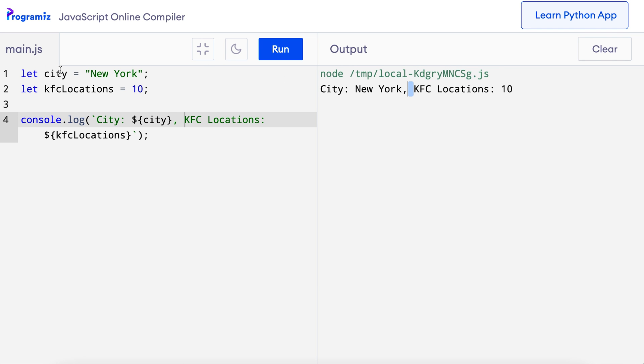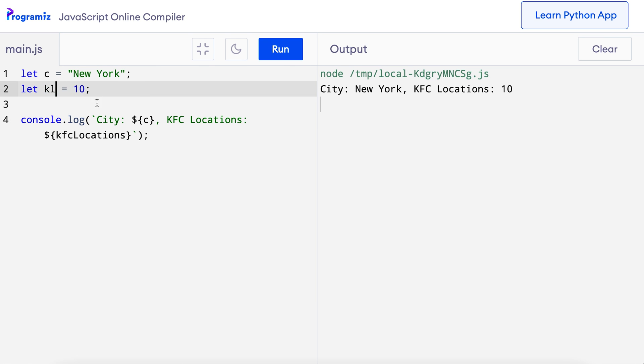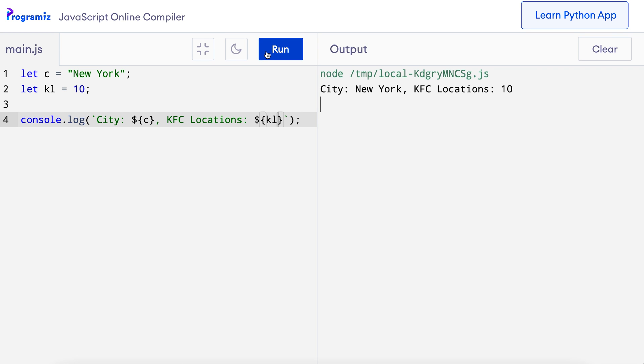At this point, we have covered all the basics of variables. Let's now talk about how to choose a good variable name. If you have noticed in our programs, we have used descriptive variable names like city and kfcLocations. We can give variable names like c instead of city, and the program will still work. However, it's hard to understand what c means just by looking at the code. When we use good descriptive variable names, it becomes easier to understand the code. To make variable names descriptive, we may need to use names having more than one word. We will follow the camel case format while giving names to our variables.